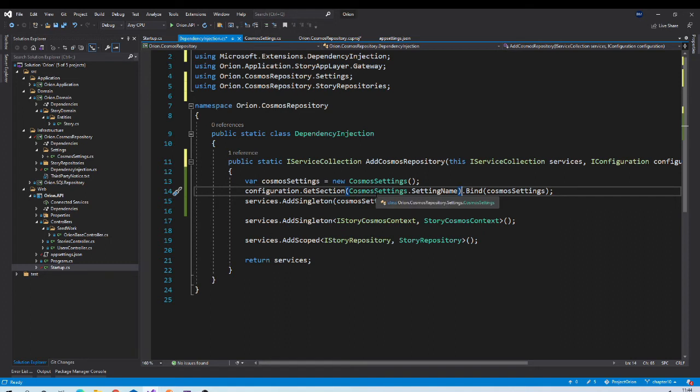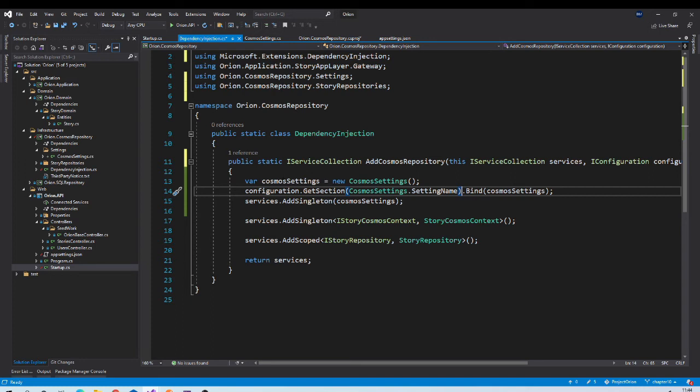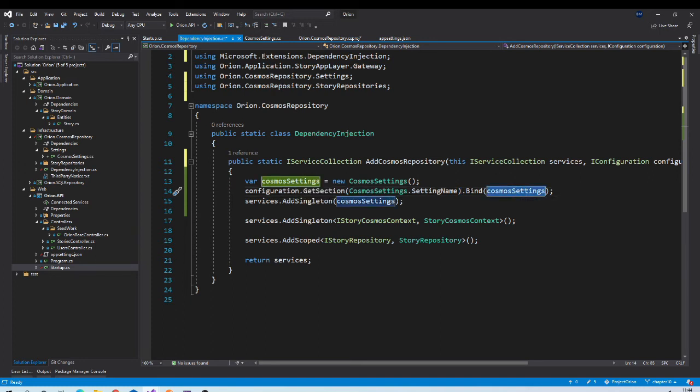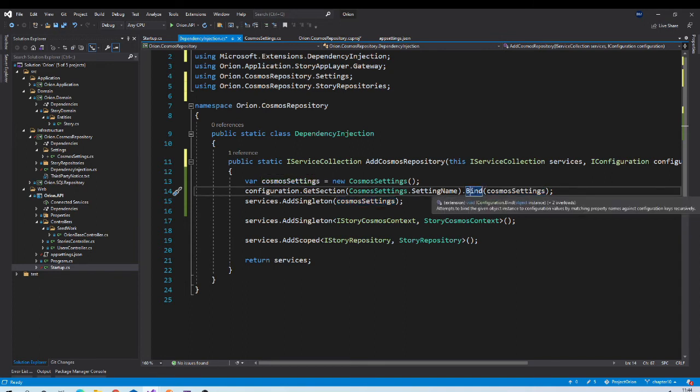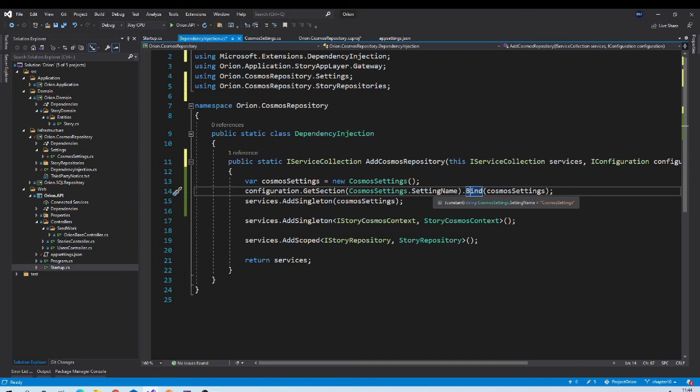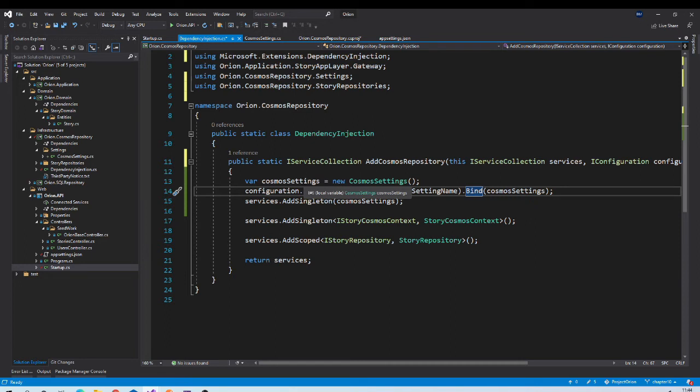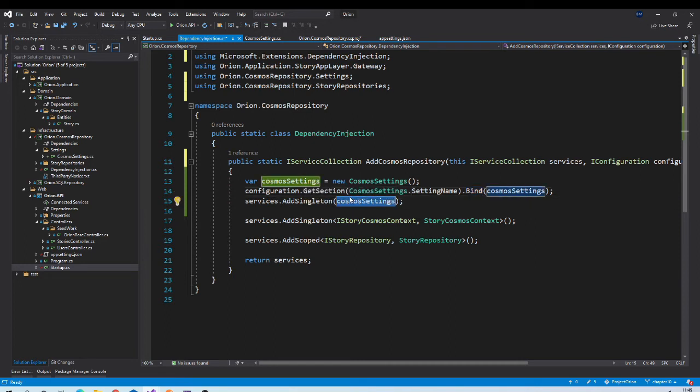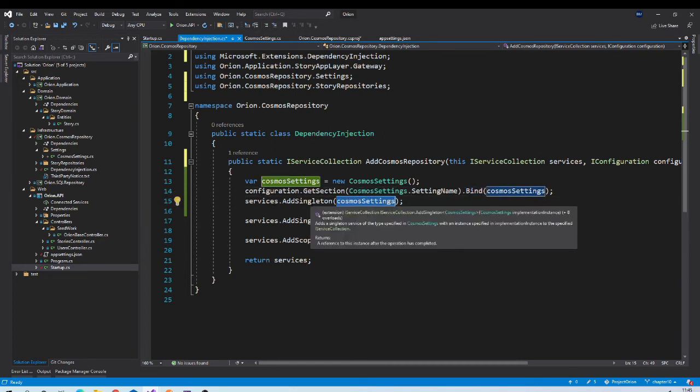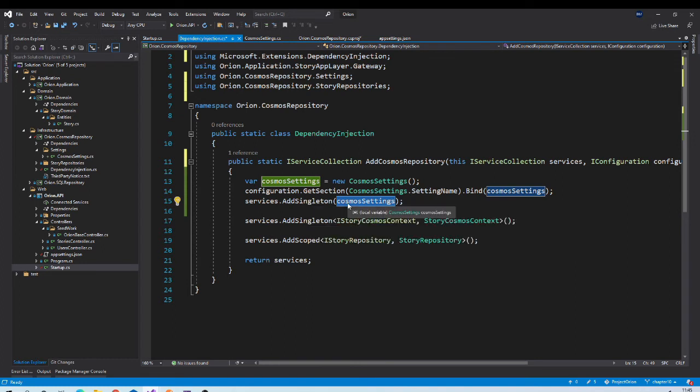Those values we need to bind to the object that we created. So we are passing CosmosSettings object to the Bind method here. Bind method will do magic and will map all that configuration file keys to the properties of CosmosSettings object. Once we have values in our object, we are injecting it in our dependency injection collection as a singleton so that same object will be served throughout the application lifecycle whenever we request it.